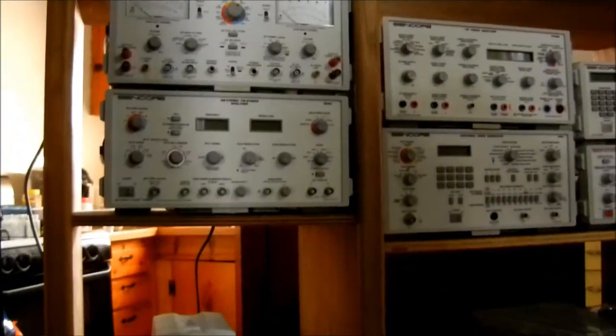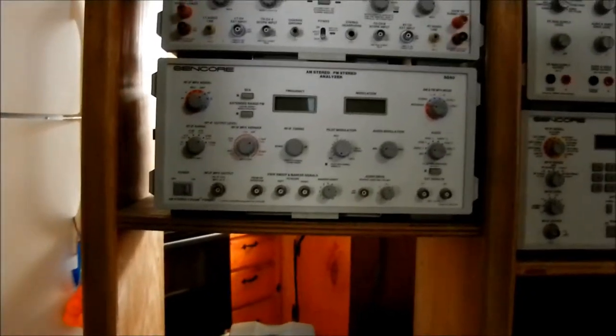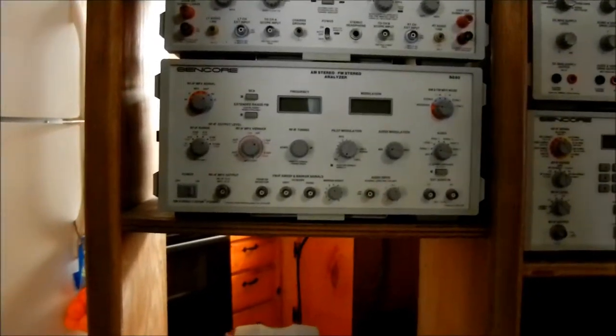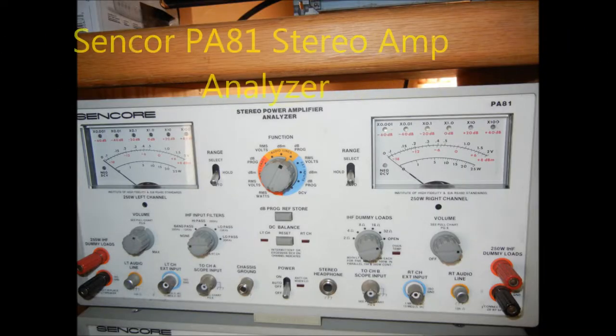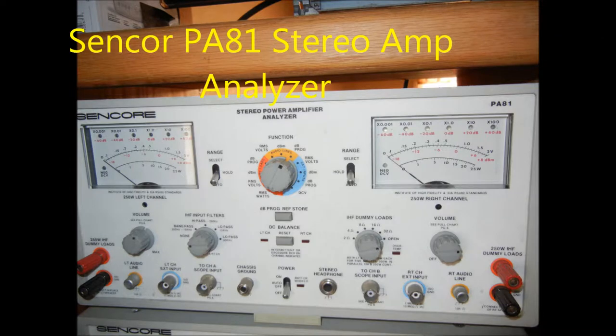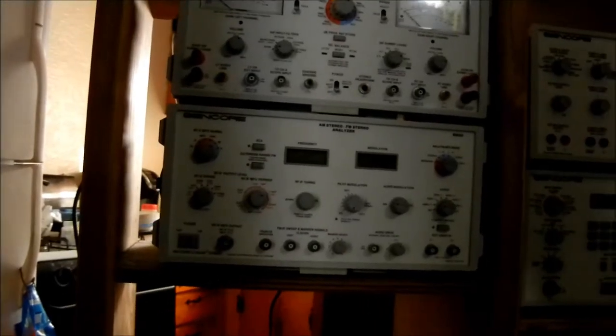It will actually read the micro-watt output of a cartridge. One, two, three, two, three. So that's a stereo amplifier analyzer.